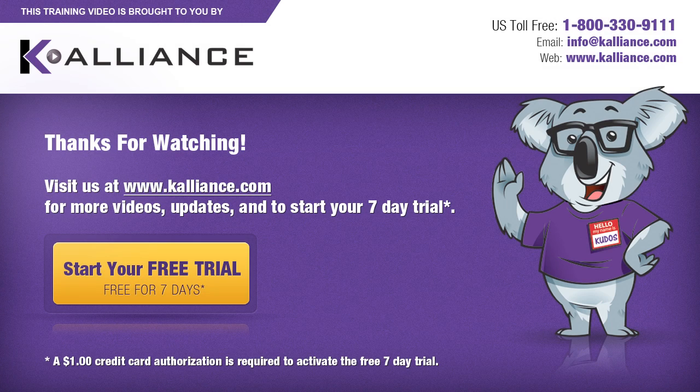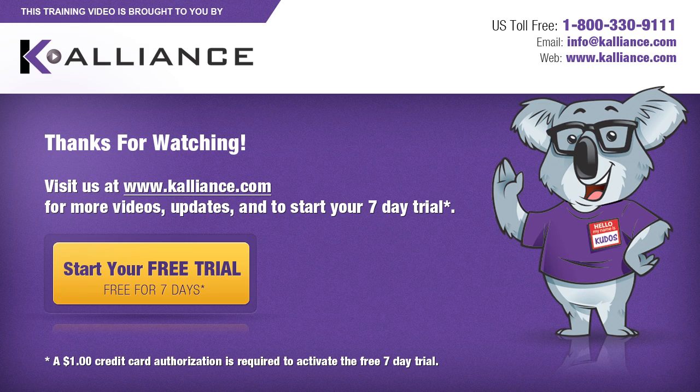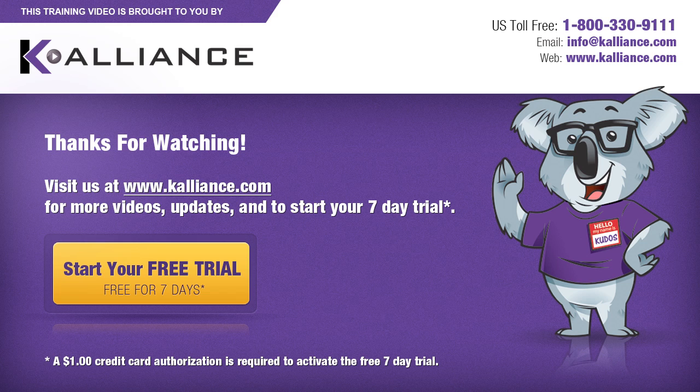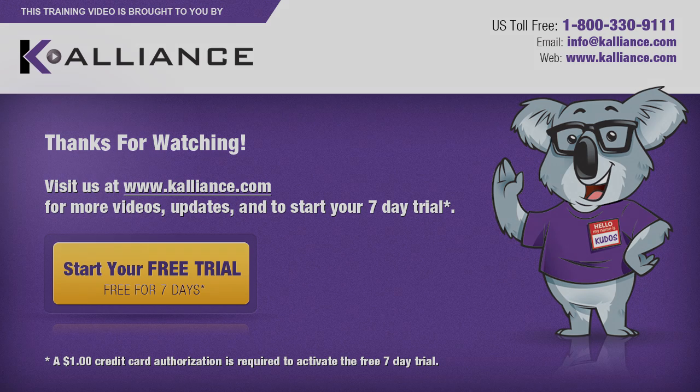We hope you enjoyed this preview video. Please click on the like button below if you did, and subscribe to our YouTube channel. Be sure to visit us at www.kalliance.com to sign up for your free 7-day trial today. You could learn a lot in a week.